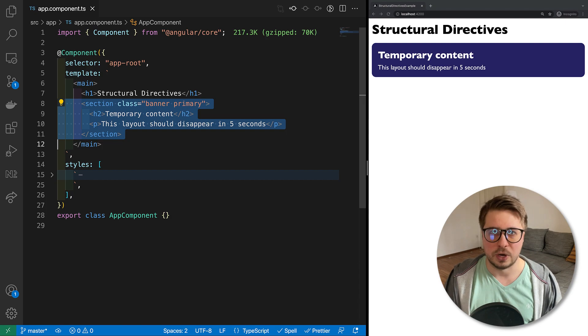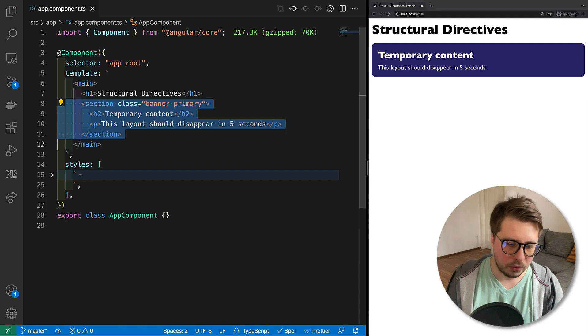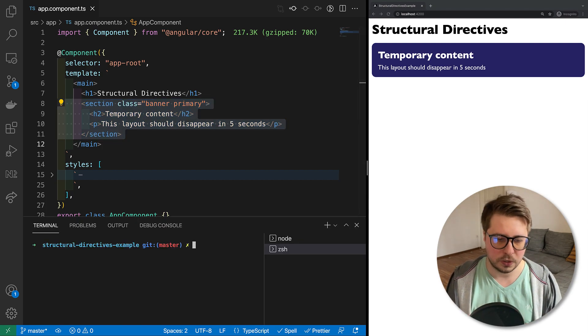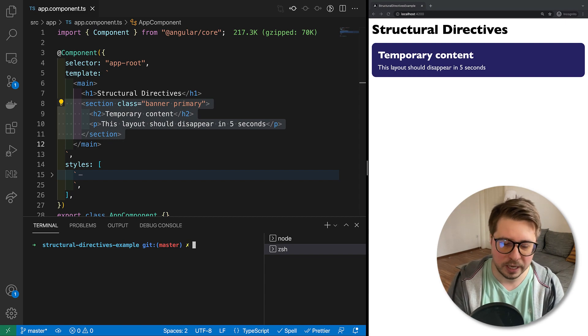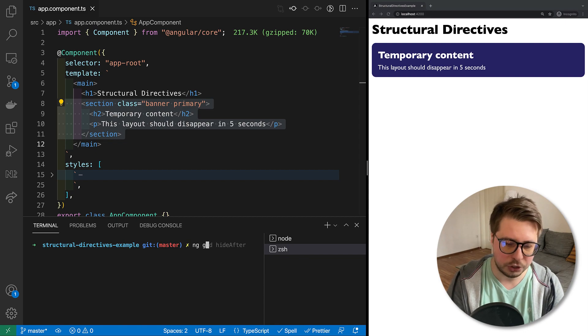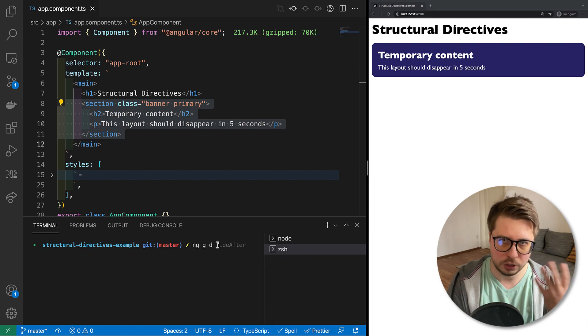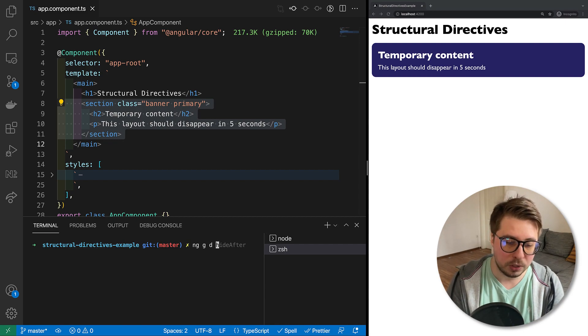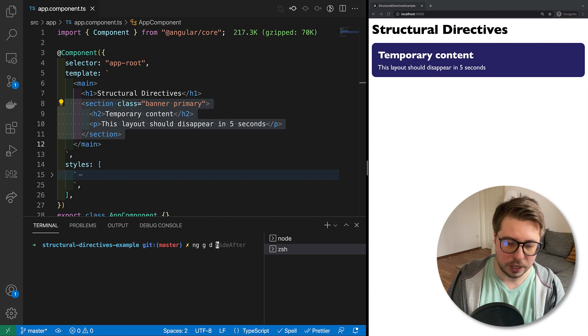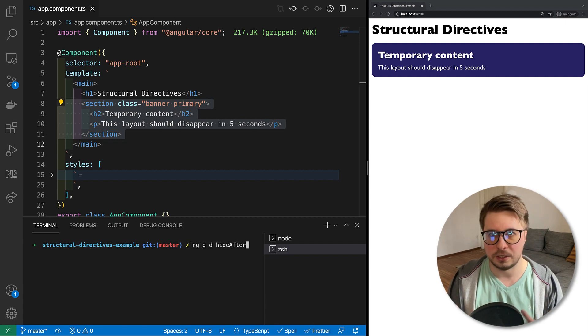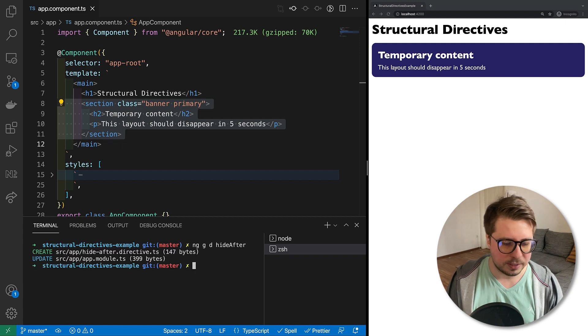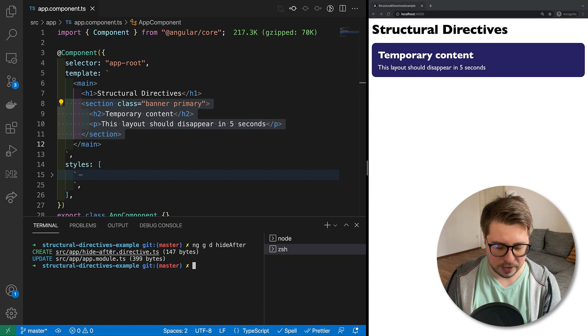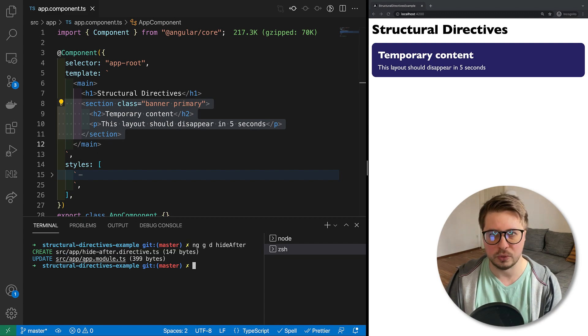Let's get started and implement our first structural directive. In order to generate the directive I will be using the Angular CLI, so I will type ng generate directives. I will generate a directive which is called hideAfter. I decided to call it like that.